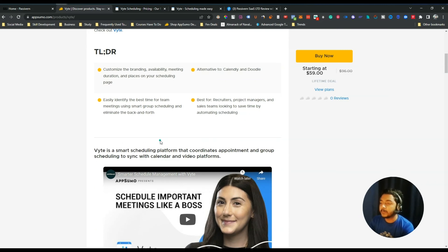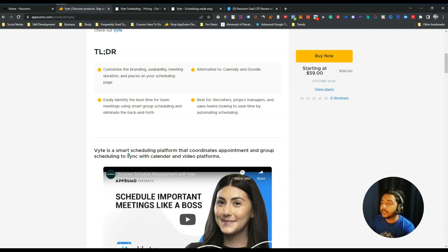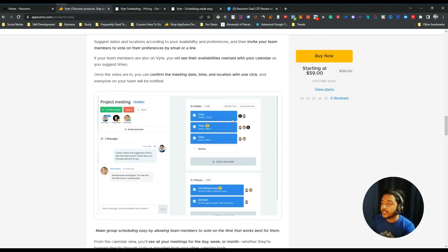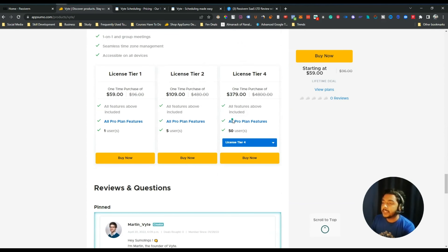Byte is a smart scheduling platform that coordinates appointment and group scheduling to sync with calendar and video platforms. You can sync your meeting with your calendar and video platforms — we will explore what video platforms they are offering. Another thing is you can run group meeting scheduling here.